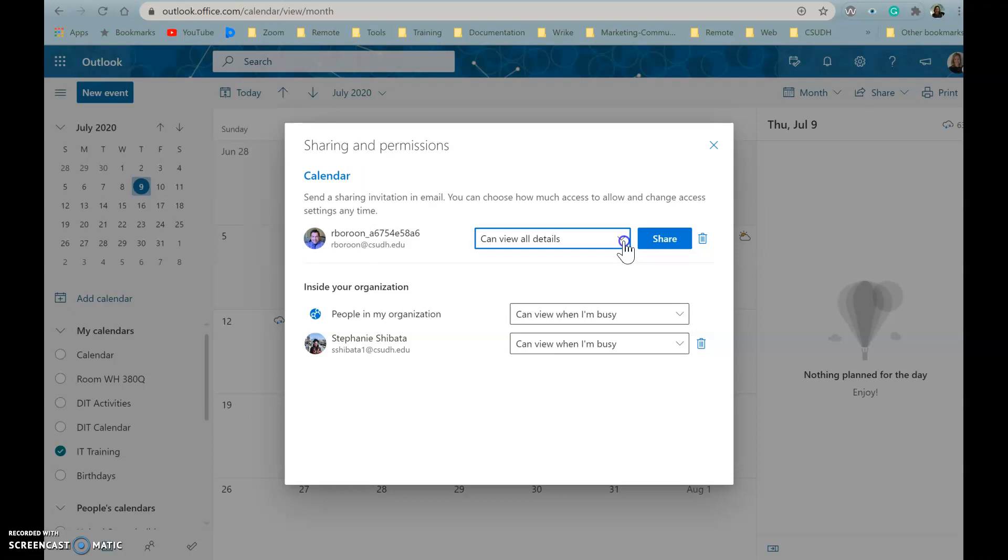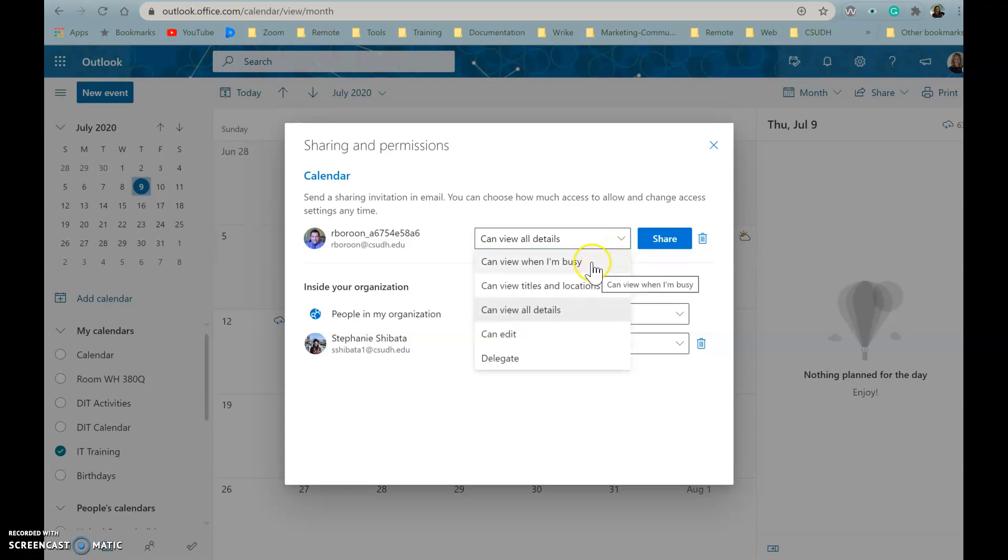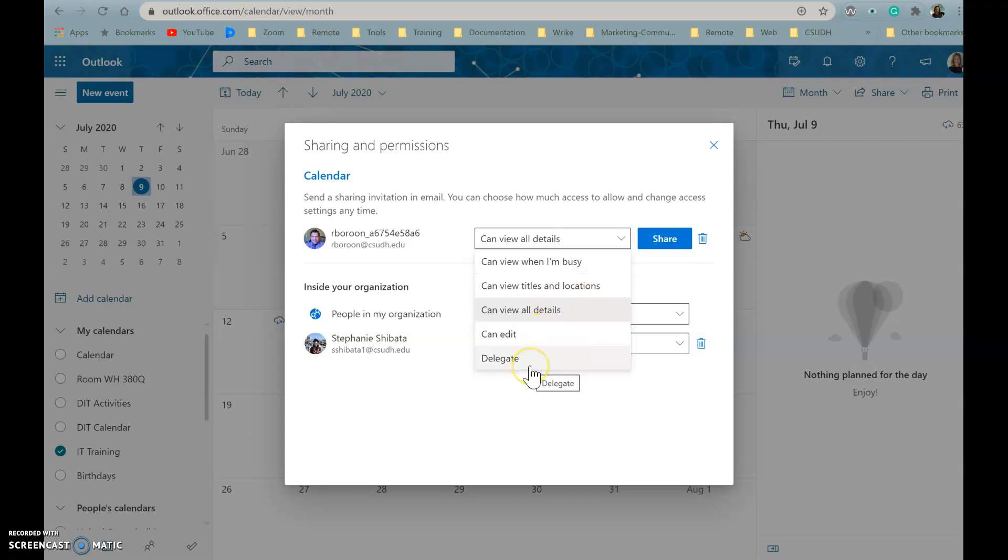They can either view all the details, view when you're busy, view titles and locations, edit your calendar, or you can delegate your calendar to let them edit whatever is in your calendar and share it with others.